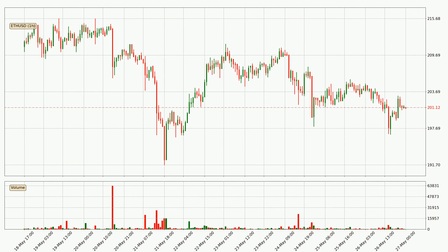In this video you will see in which direction the price of Ethereum has moved recently. Additionally, you will find out what the technical indicators SMA, EMA and MACD are predicting about its price and future movements. If you are not familiar with the indicators, check out the explanation videos down below in the description.